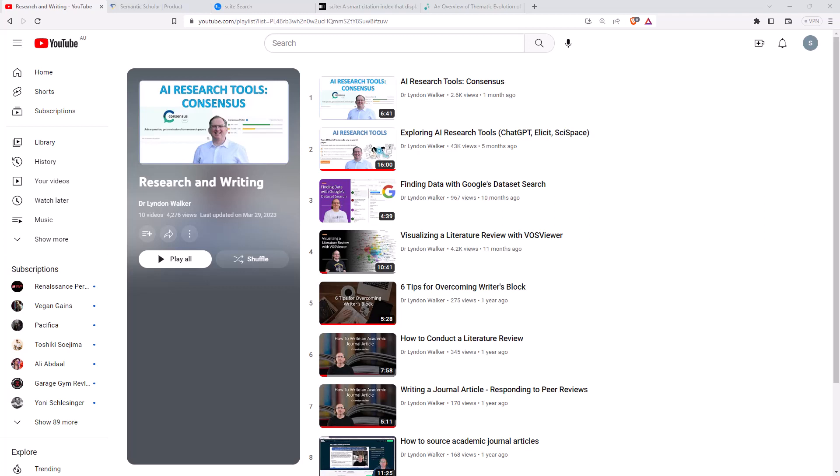Hi friends, welcome back to the channel. Today I'm going to be looking at three more AI tools for research, in particular for doing a literature review or searching for citations and references and information on a topic.